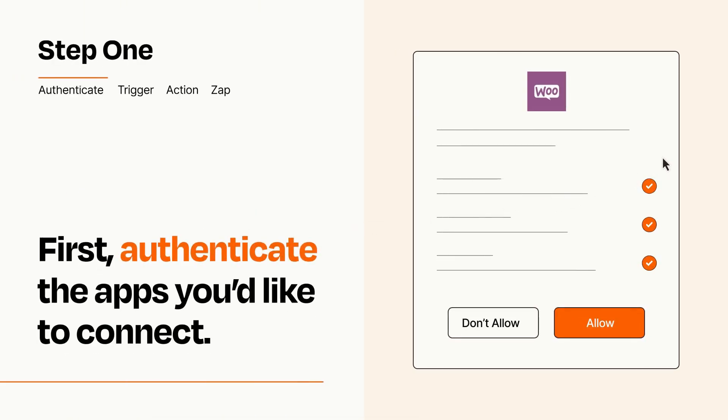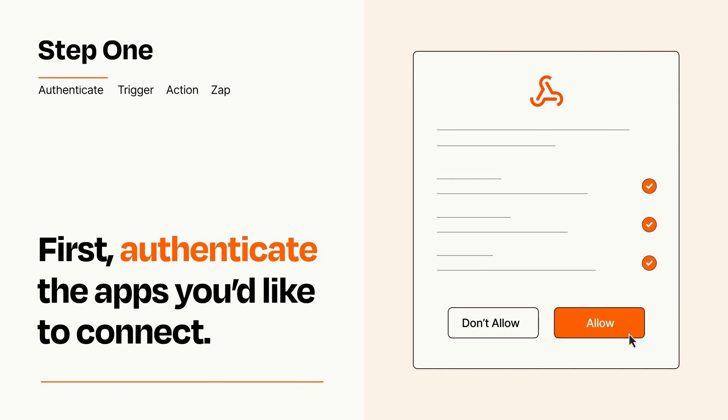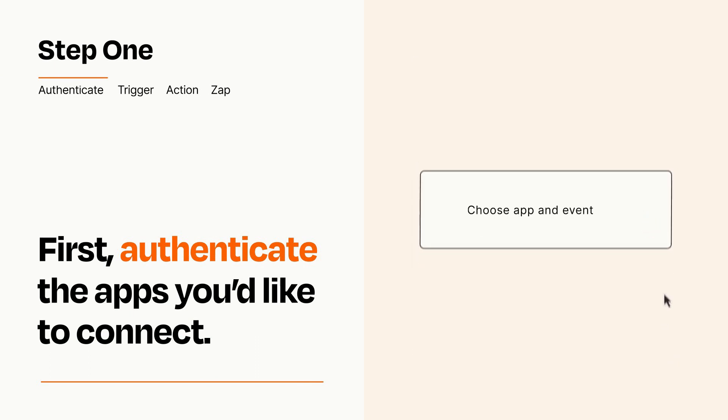To get started, you'll just need to authenticate your apps, which takes just a few seconds. Zapier meets industry standards for encryption when connecting with each of your apps.